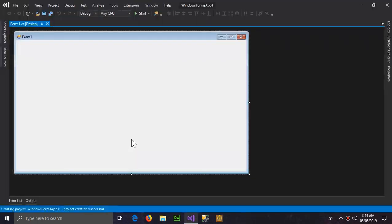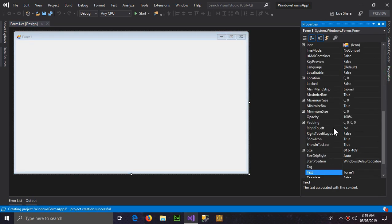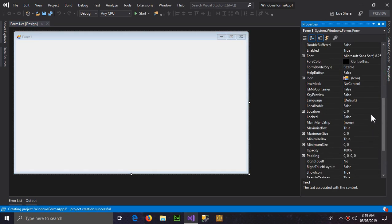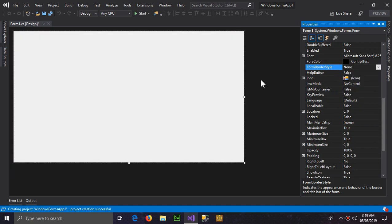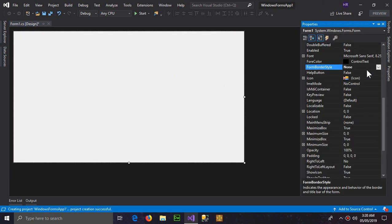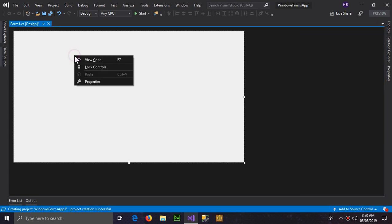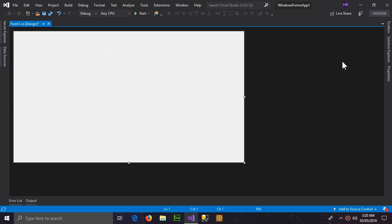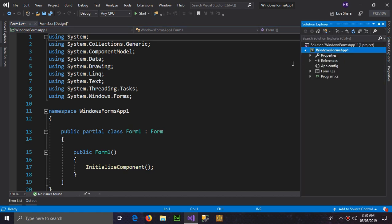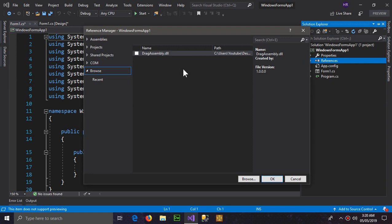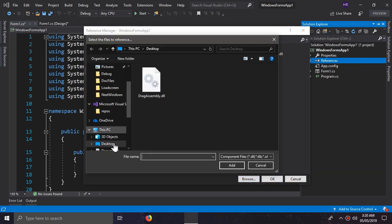So the project is created. Go to properties and make it non-sizable, that's the first step. Now we have to add the assembly by going to references, add reference, and browse the reference to the DLL file. This is a DLL file which is drag assembly.